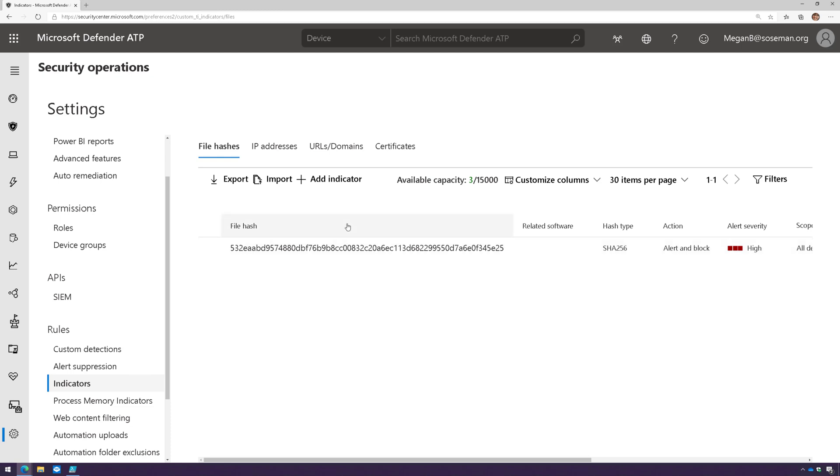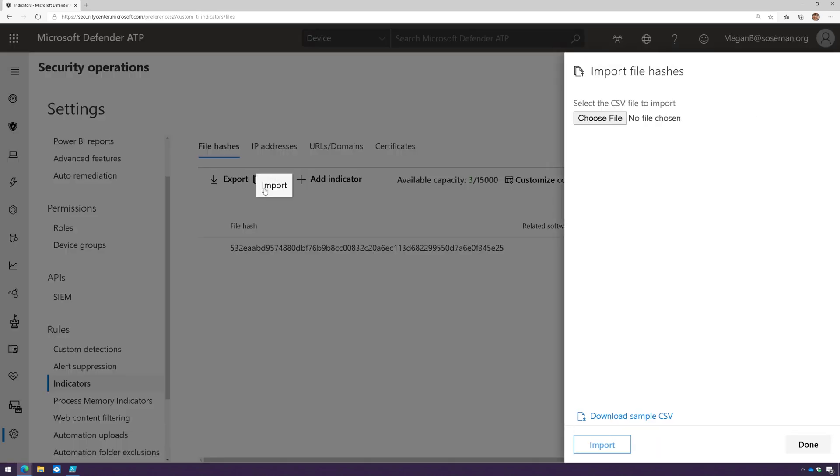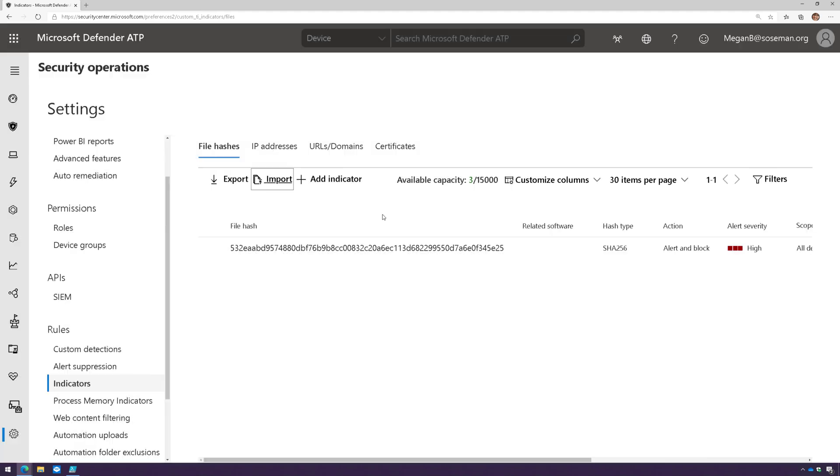Before I create any, I want to point a few things out. For each one of these categories I can import my own. I may have a CSV file full of file hashes or IP addresses or URLs or domains that I can import in. So just be aware of that.